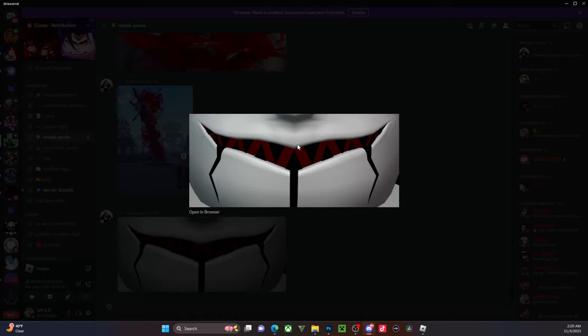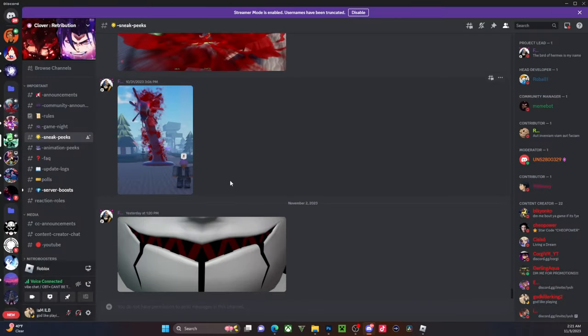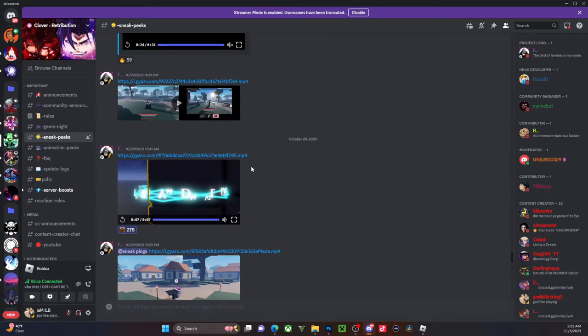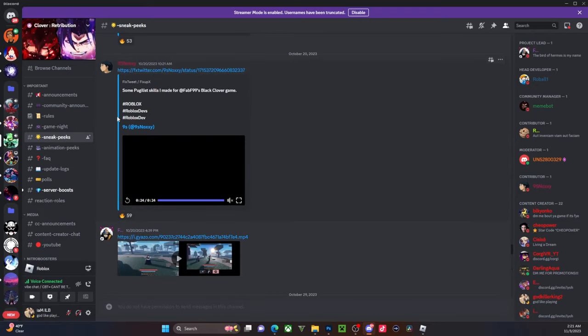Hopefully y'all like this video. What do y'all think they're adding in update one? Obviously I know a little more, but this is what y'all can see right now in sneaks, this is what y'all can see right now in sneak peeks. Hopefully you enjoyed the content.